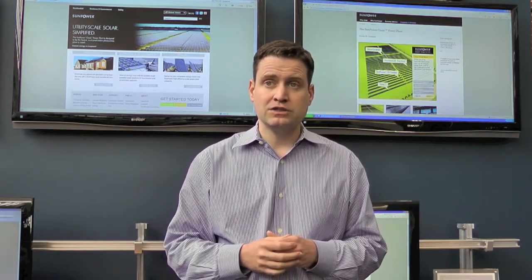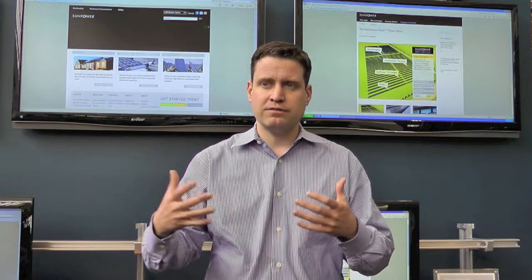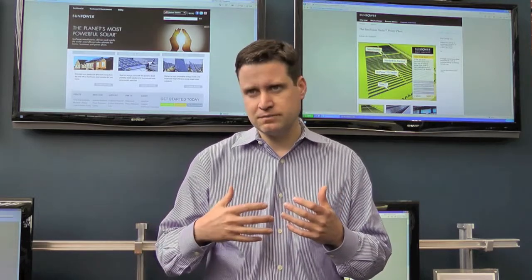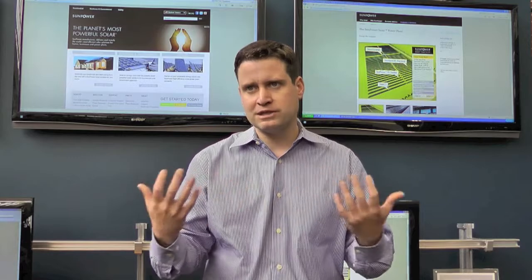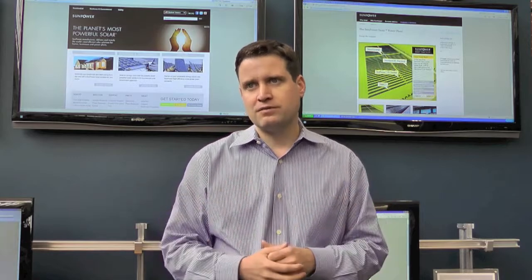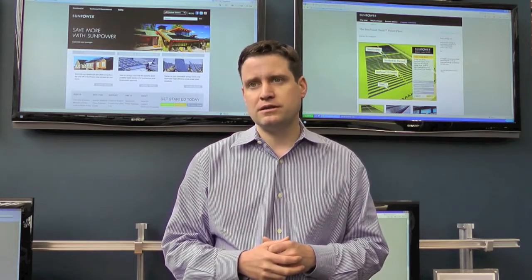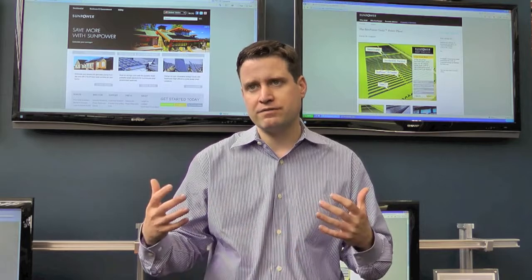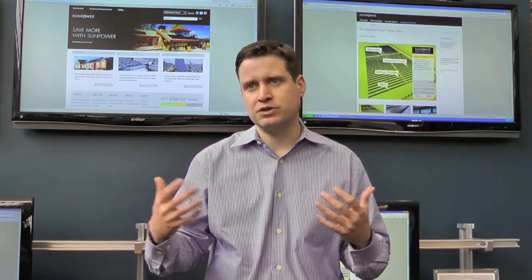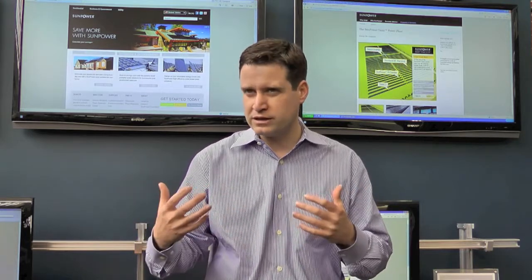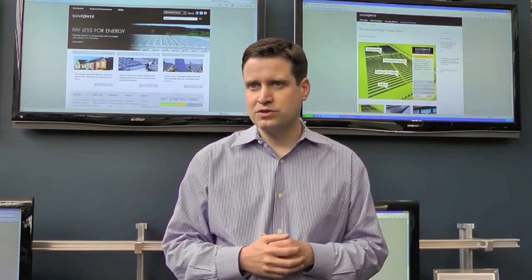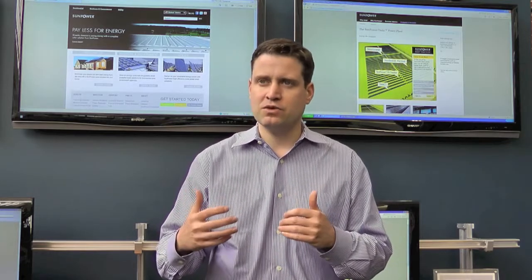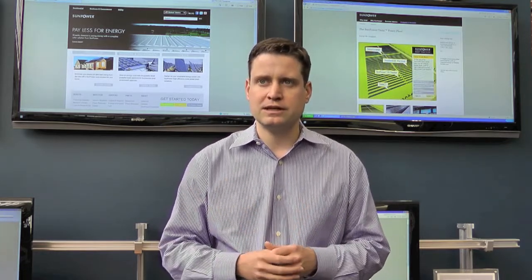Finally, in construction, because we have designed a lot of the labor out of the system so that it deploys very simply and very quickly, you don't need the level of skill and the amount of staff necessary to build the system. That allows you to build it very quickly, so you can go from breaking ground to generating revenue in the shortest possible period of time.